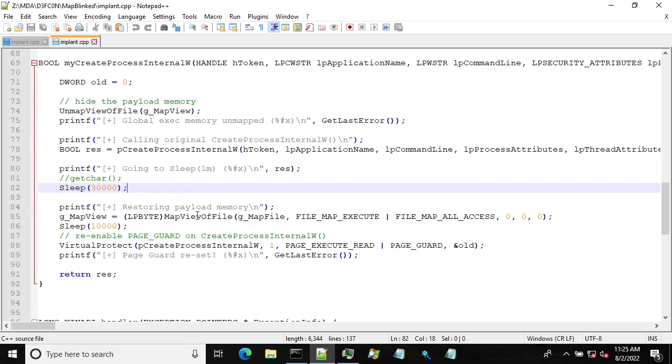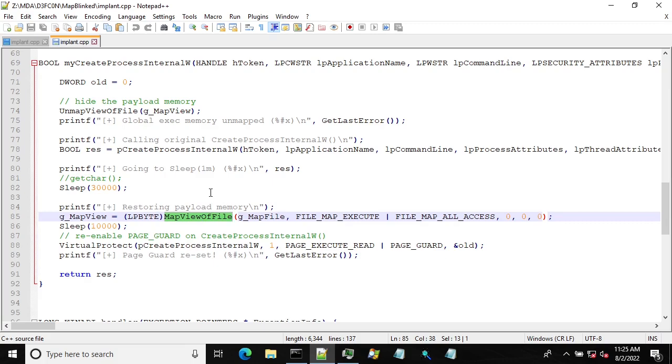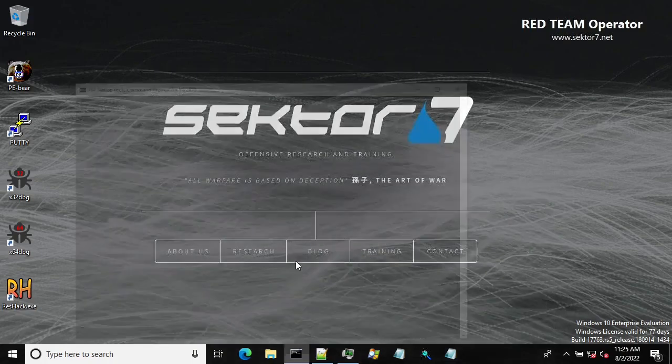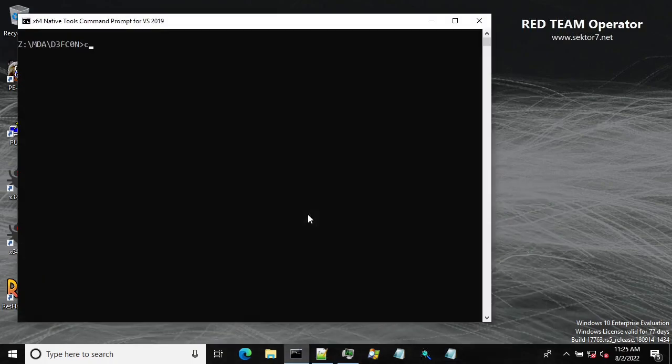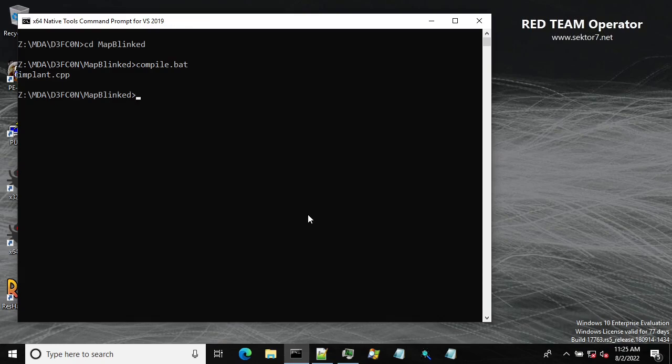Then remap the memory again so we can see if it's still there. That's basically everything. So let's compile it and let's run it.